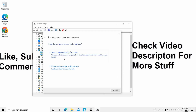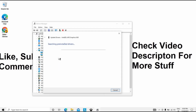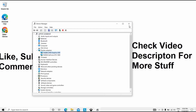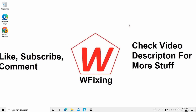A dialog will open — click on 'Search automatically for drivers.' In this case it shows that the best drivers for your device are already installed, so we close this window and move to the second solution.